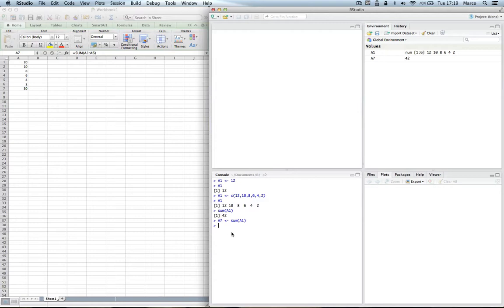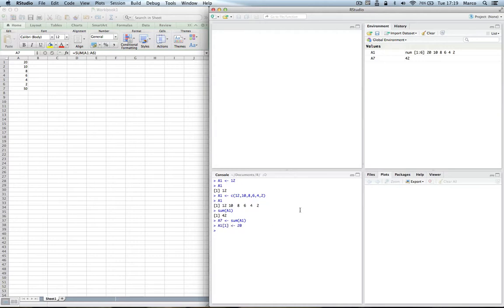So in R, I need to rerun the sum function if I want to change the value of one of the elements of A1. And by the way, in order to do that and access directly the first element of A1, we can write A1[1], that's the index, and we change it to 20. And you can see up here that indeed the first value of A1 is now 20.